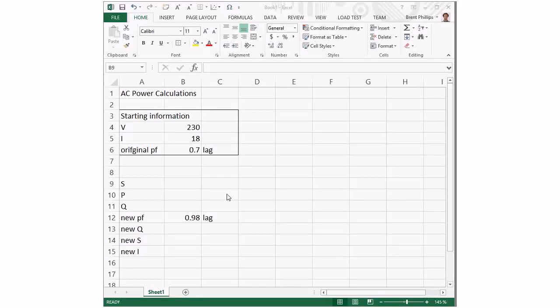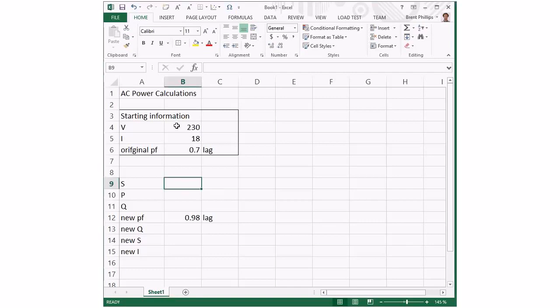Here's a quick example showing what we can do with Microsoft Excel, and this example is about AC power. To start off with, we've got some data here with voltage, current, and power factor.